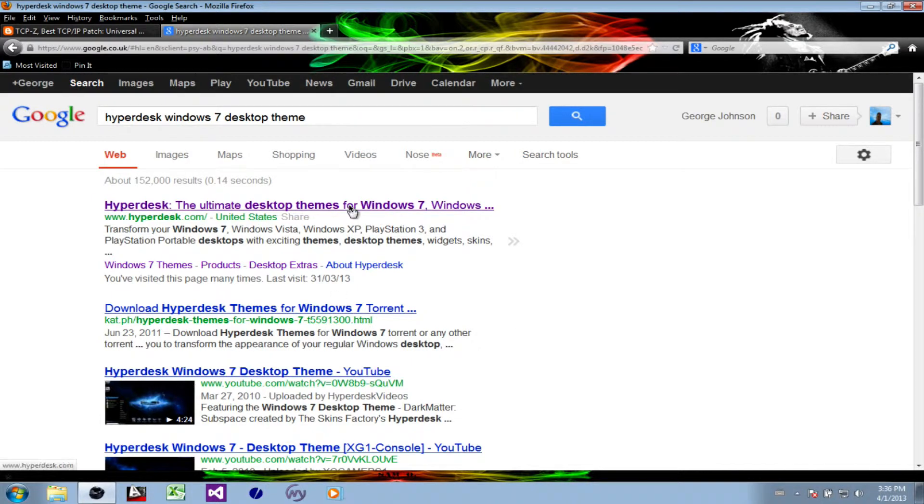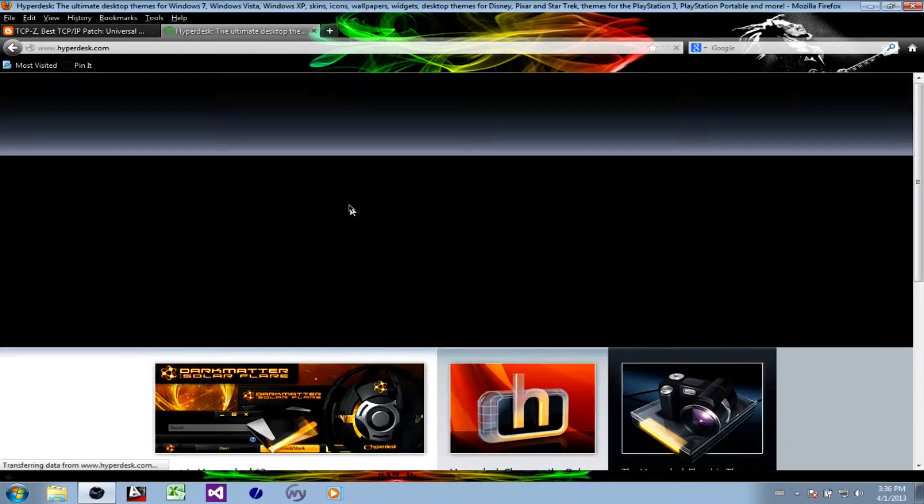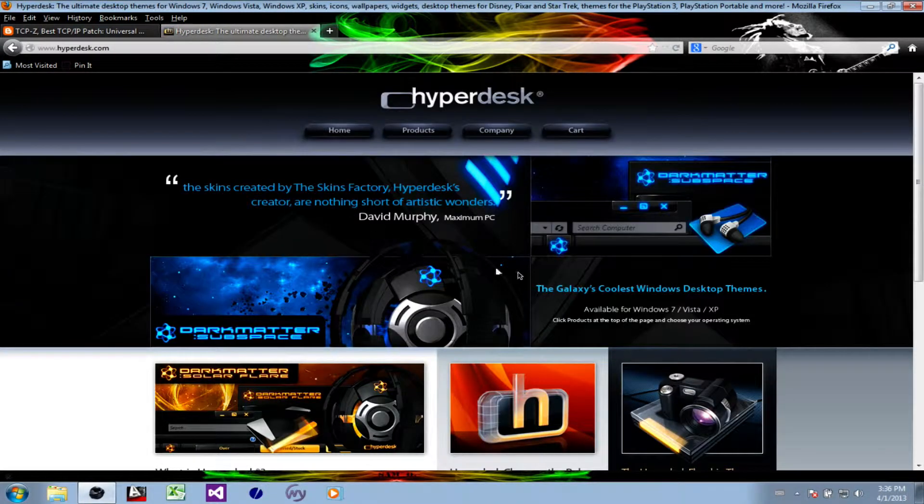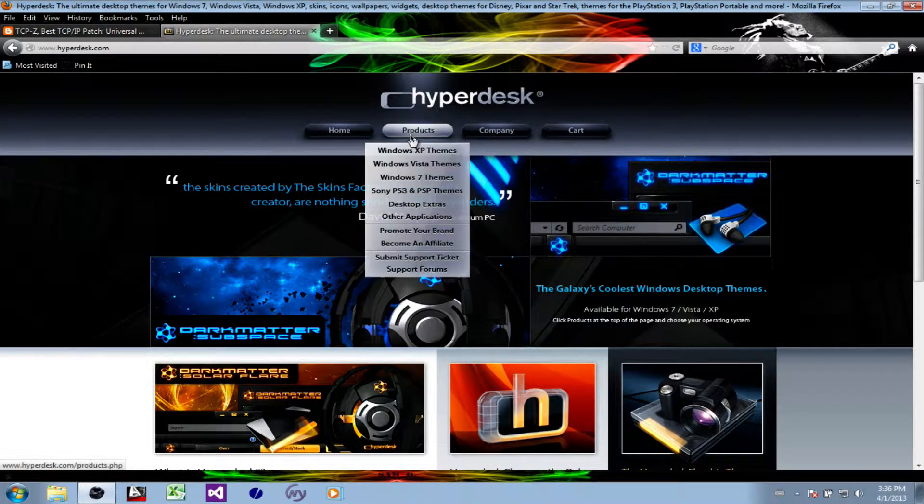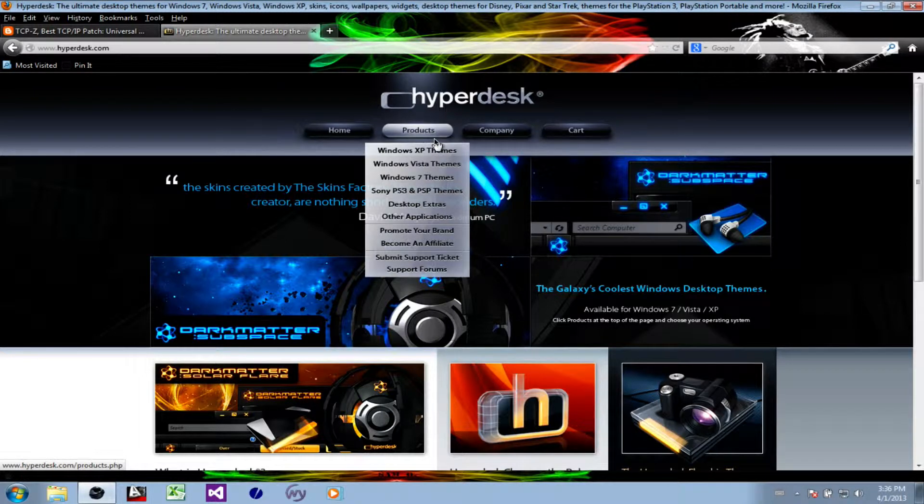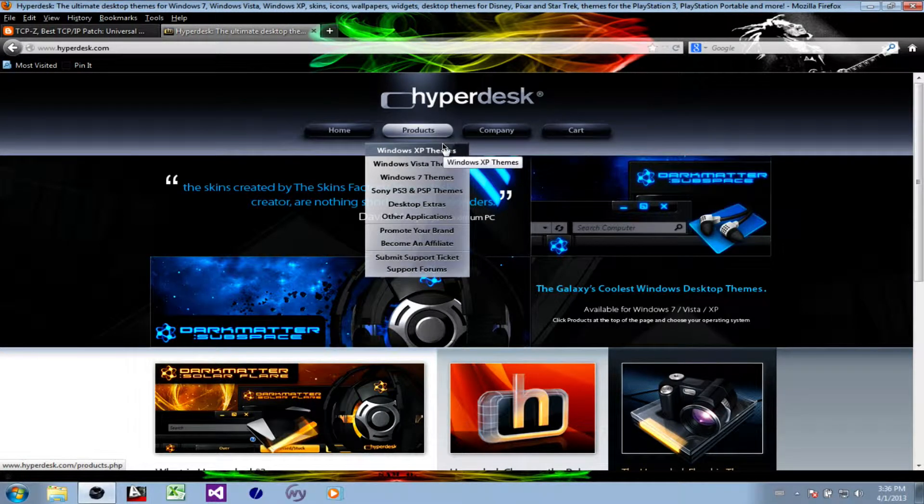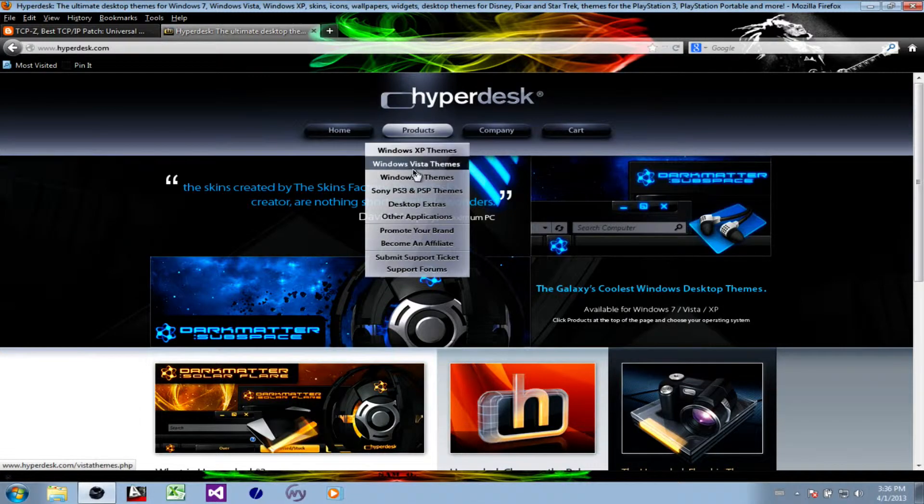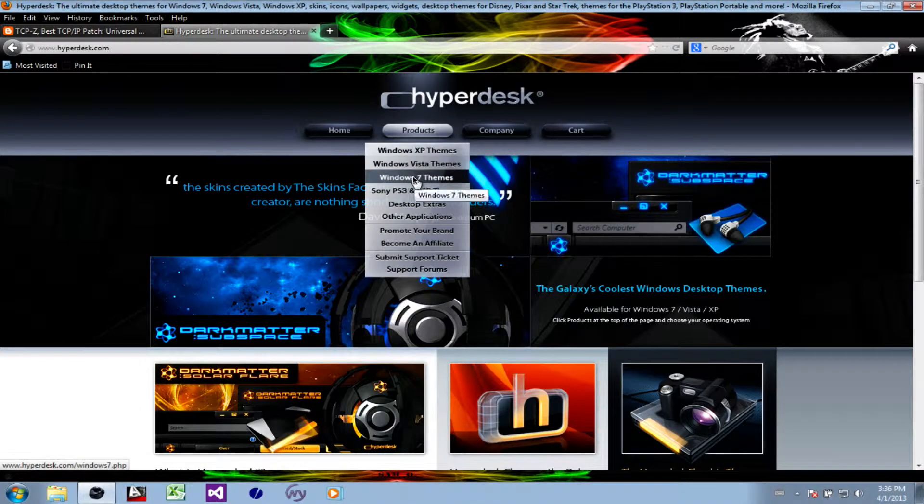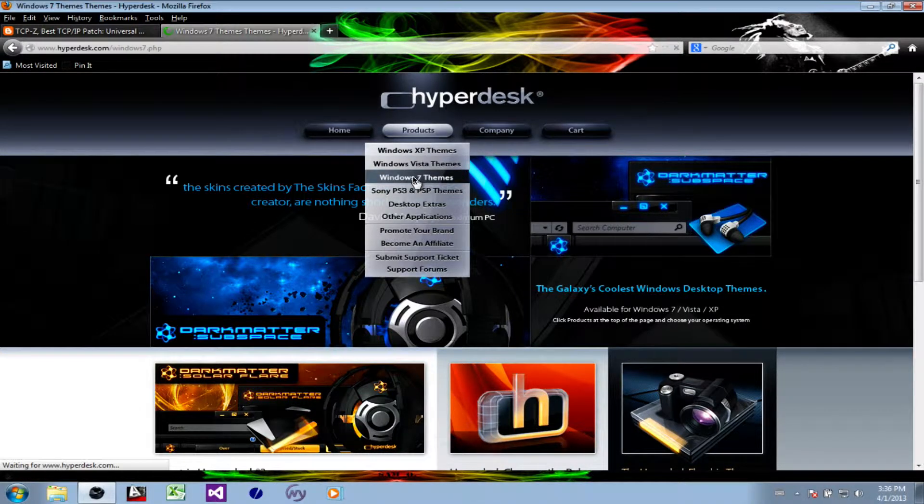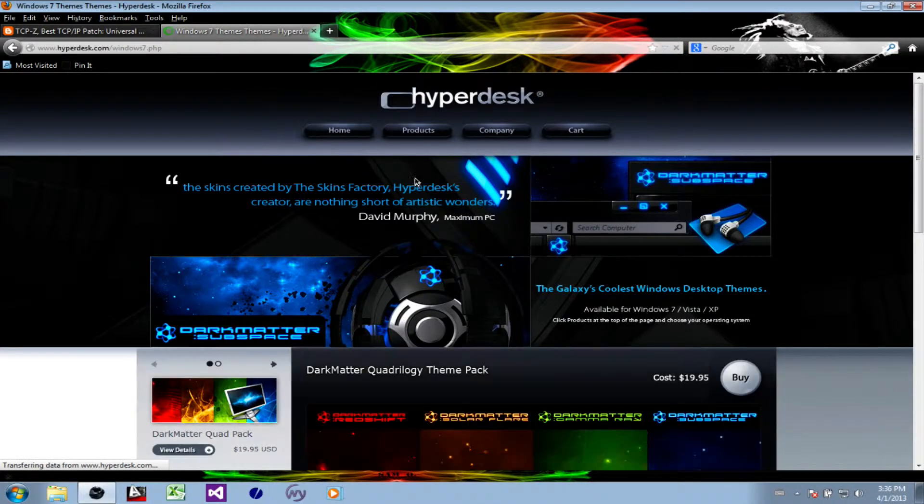Hyperdesk is quite a cool application. There are a few choices you can make from several products. There are patches for Windows XP, Vista, and 7, and also PS3. We are interested in Windows 7, so let's have a look there.